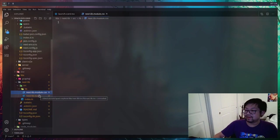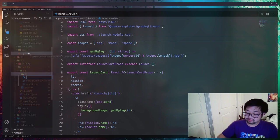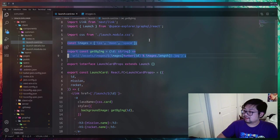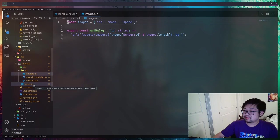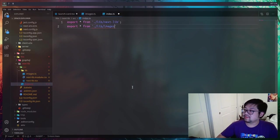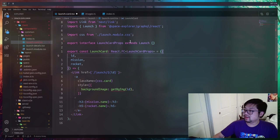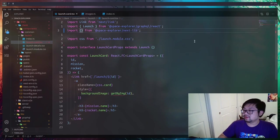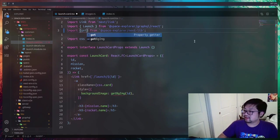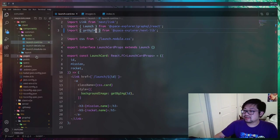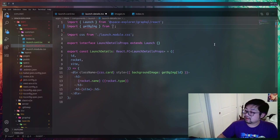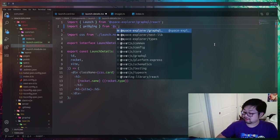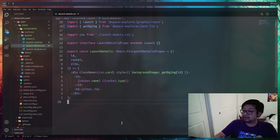It comes with a module CSS which we don't really need, but I'll make a new file for our image utilities where we're going to copy these two functions and paste them here. In the index of this library we need to export everything from that images file. Back in launch-card we just need to add an import so we have the updated references to getBgImage, and I believe we're also using this in launch-details, so we can change the import from dot to from space-explorer/next-lib.